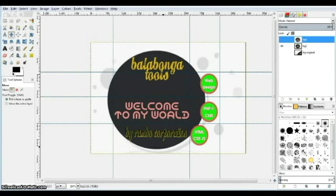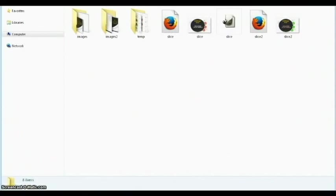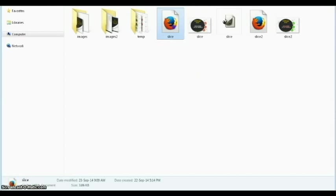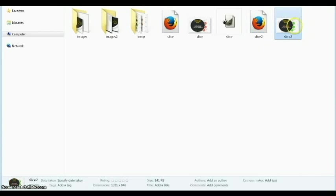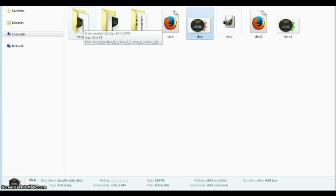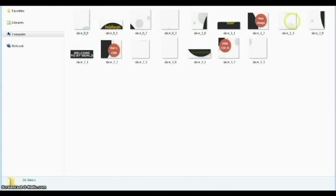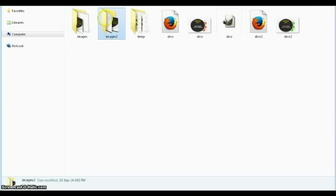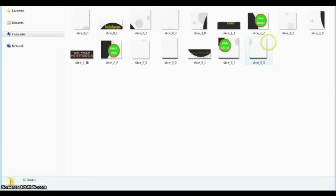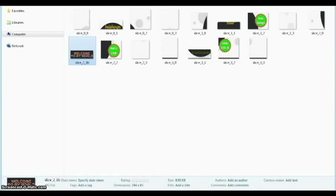Now we need only one HTML file at the end, so let's go to the folder and see what's going on. We have an HTML file named "slice" and another named "slice2" — the first goes with the red version and the second with the green version. We also have an images folder and an images2 folder, each containing all the sliced images, with the differences being the ones we changed in GIMP.